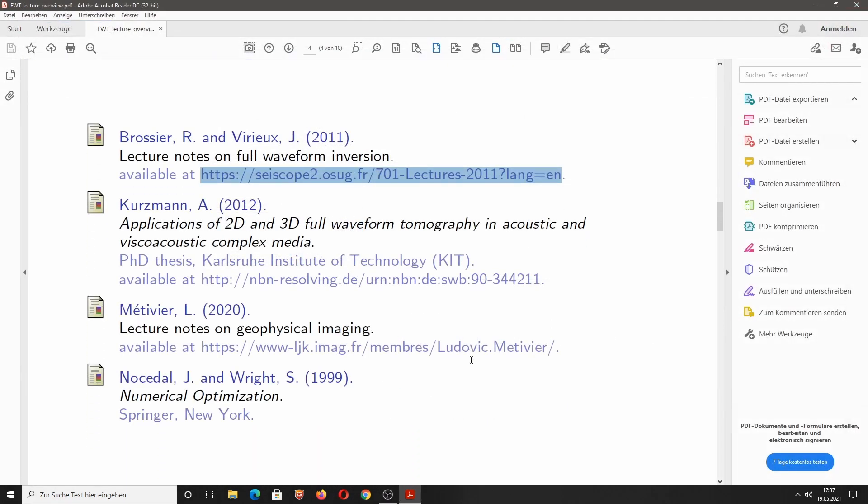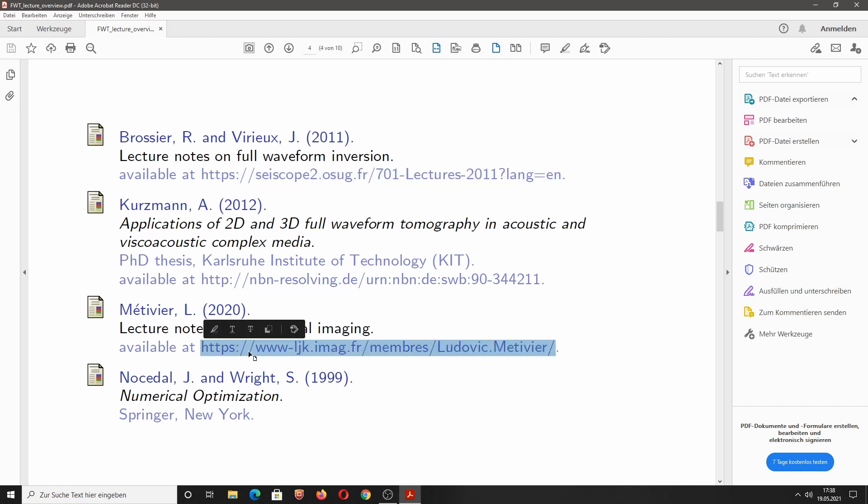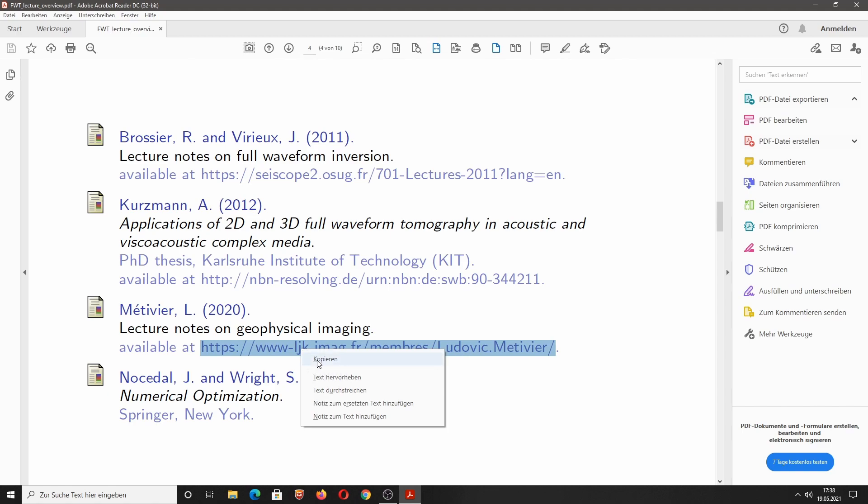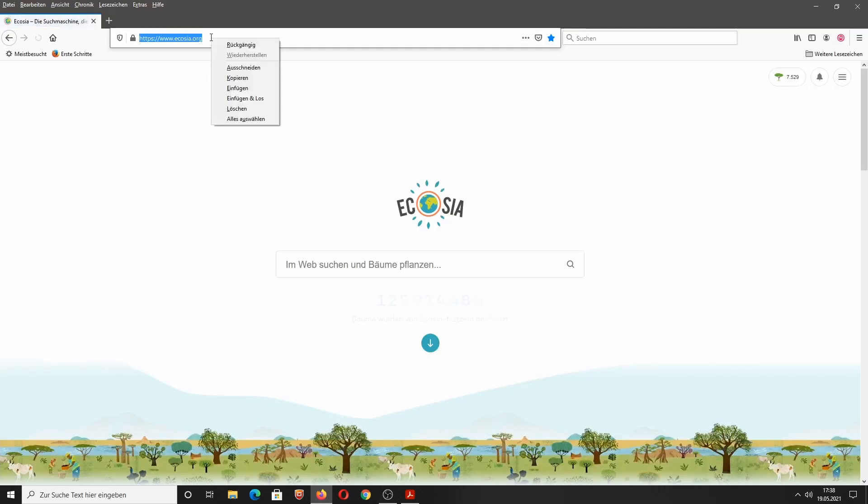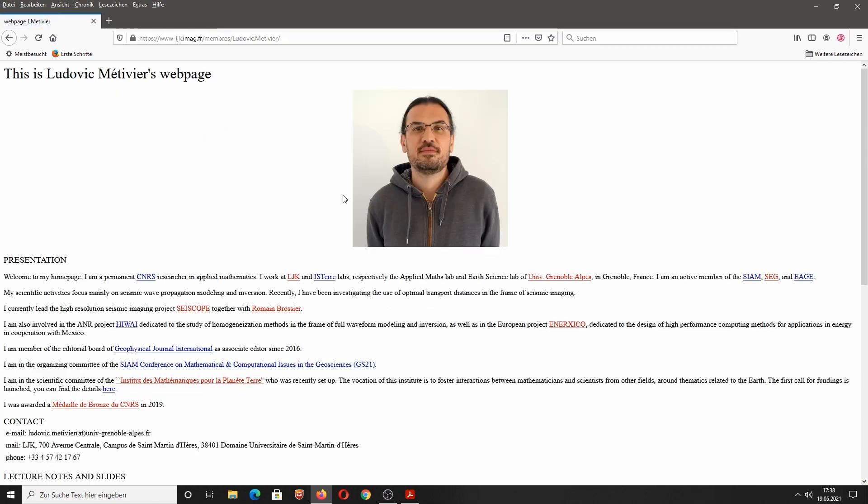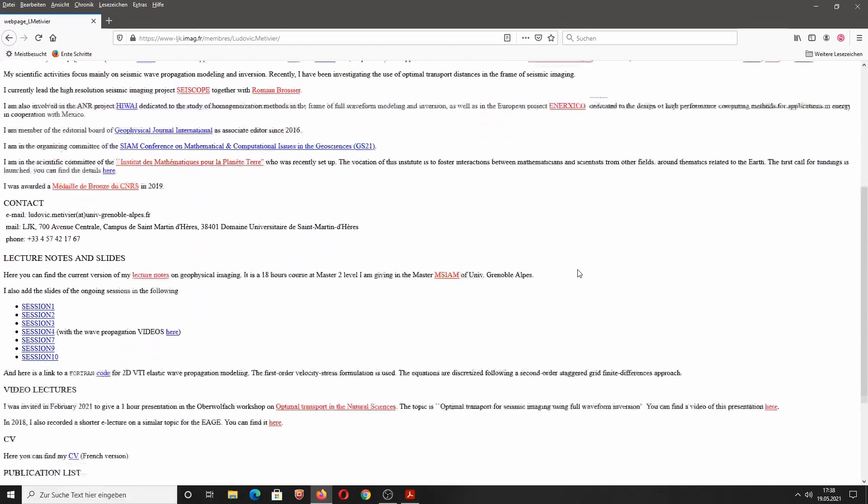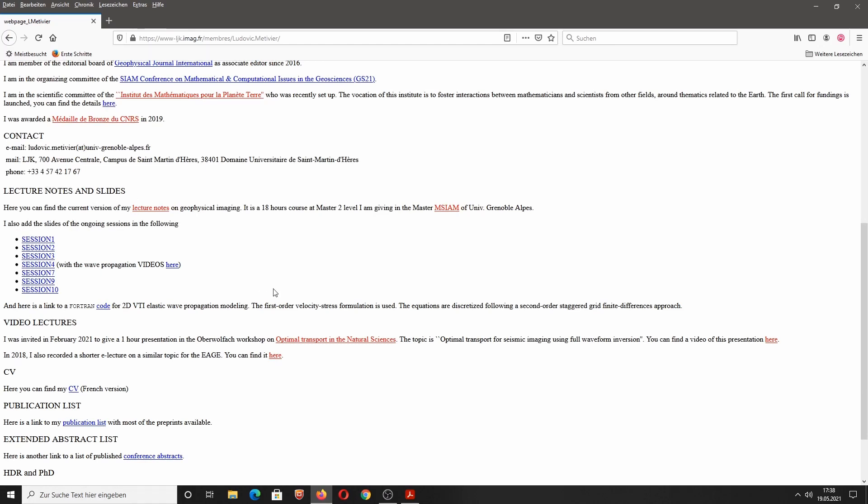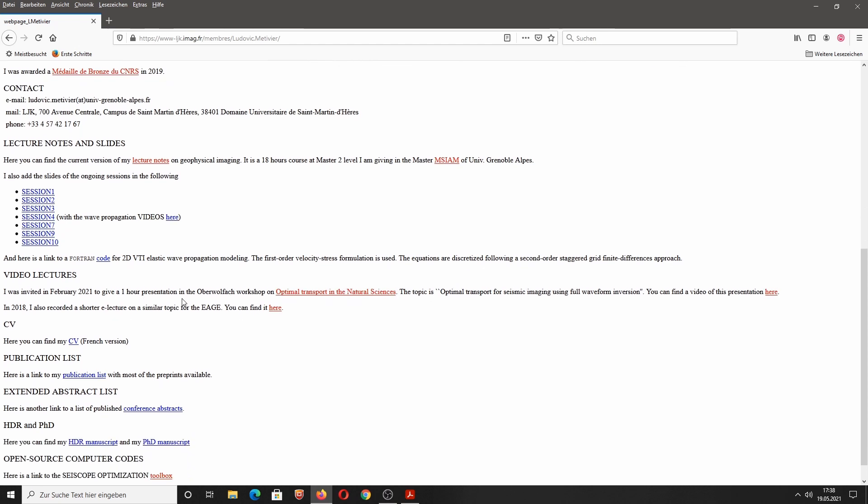Recommendation number two is this lecture notes on geophysical imaging by Ludovic Metevier. That is a really recent lecture that he gave in the last autumn, I think. Let's look at that. This is actually his home page and under the section lecture notes and slides, you can see here lecture notes that you can download and also slides for all of the sessions. There's also a nice Fortran code that you can use for seismic forward modeling. And he has also some video lectures here, especially regarding the topic optimal transport distance for seismic imaging using waveform inversion.